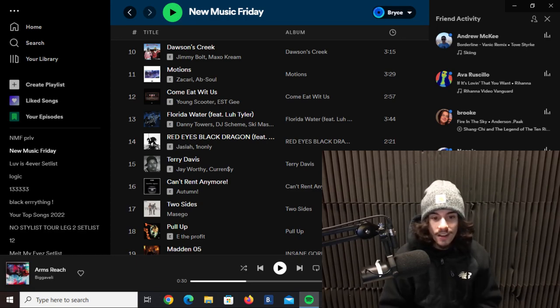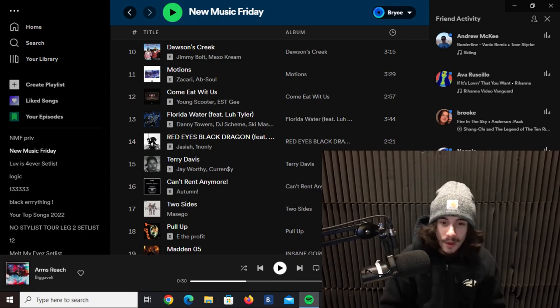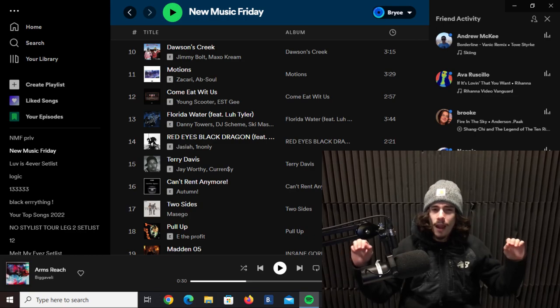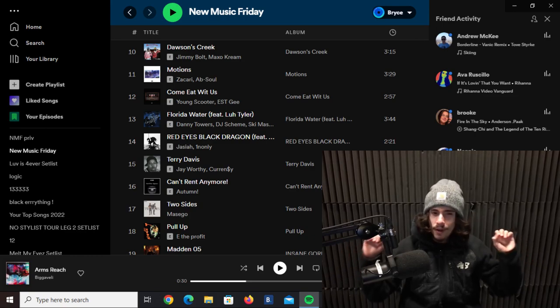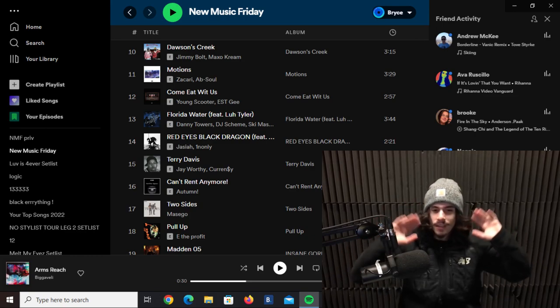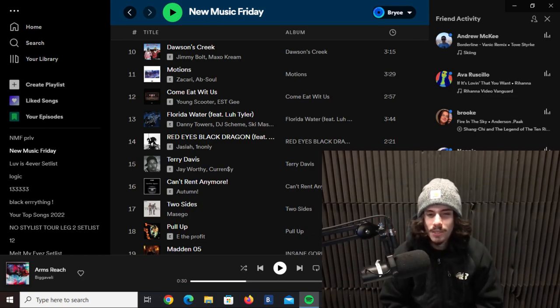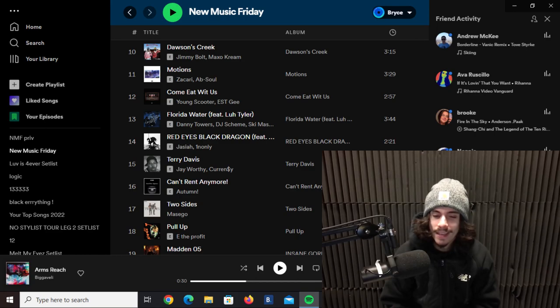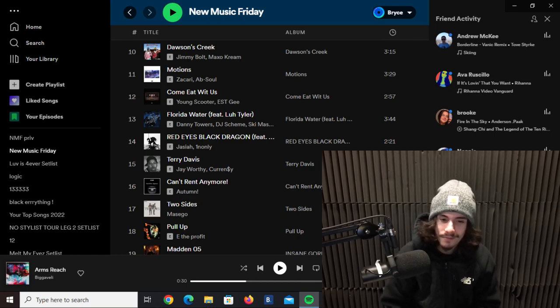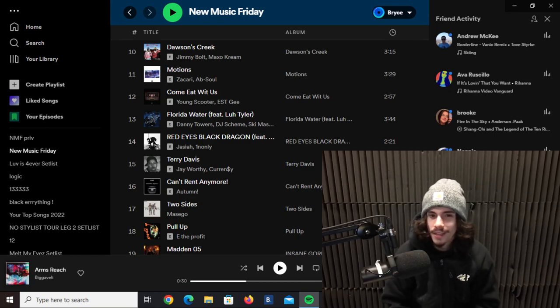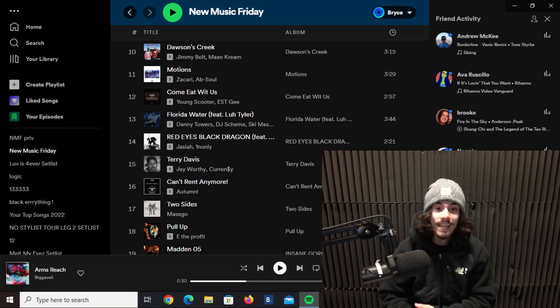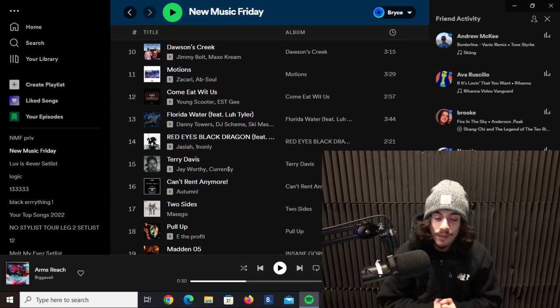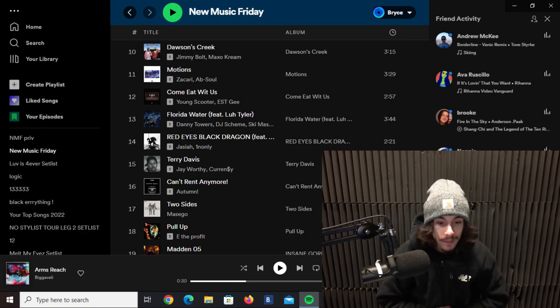Next track here, another one of my favorite tracks of the week, J. Worthy and Curren$y dropped the track called Terry Davis. Oh this is smooth, that instrumental is smooth. They are just floating on this shit, effortlessly rhyming and rapping. Whenever Curren$y raps it sounds effortless, this track is no different. This track is smooth, chill, I'm fucking with it, straight vibes.